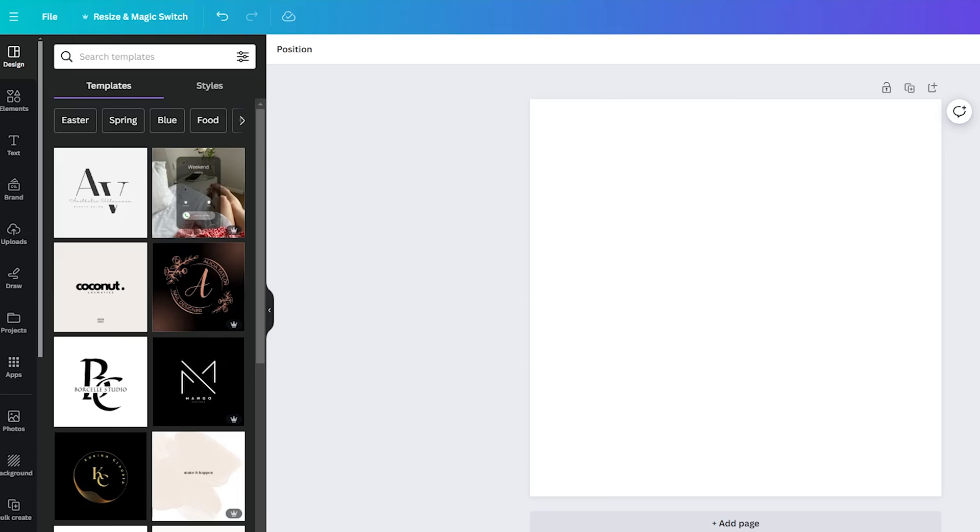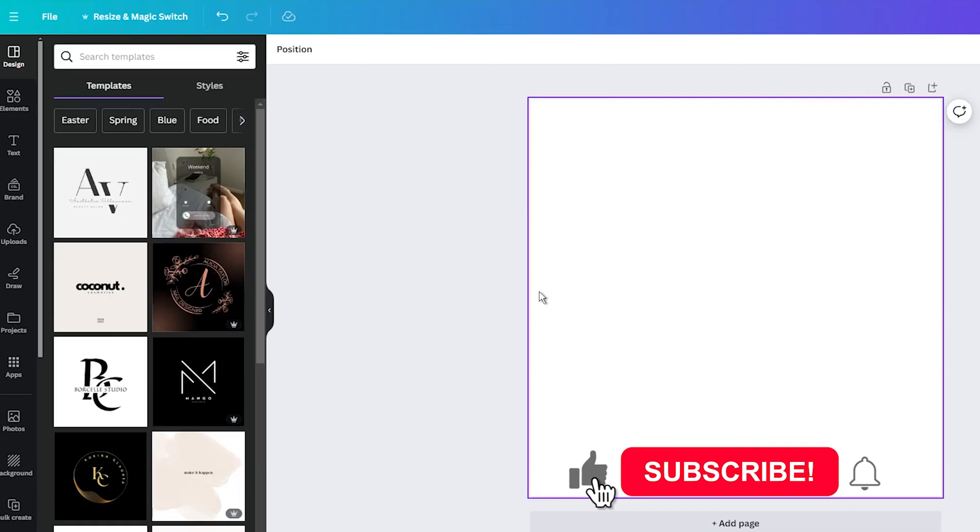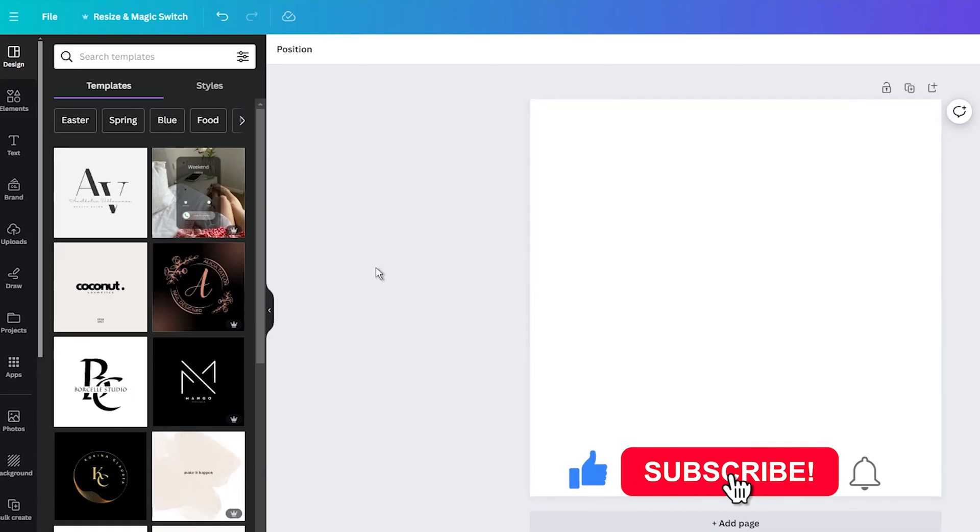Hey everyone, and welcome back to my channel. In this video, I want to show you how easy it is to bend a line in Canva.